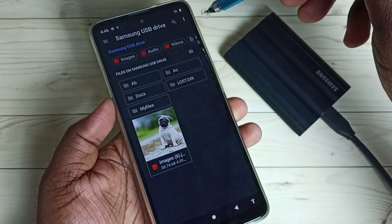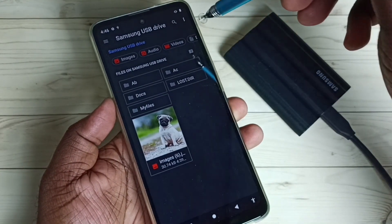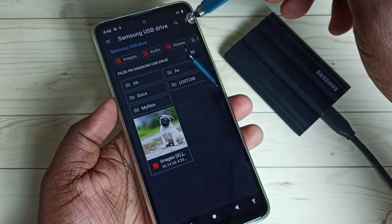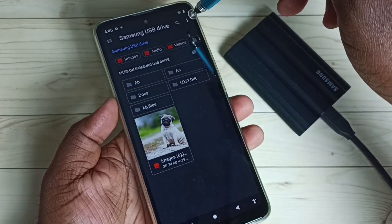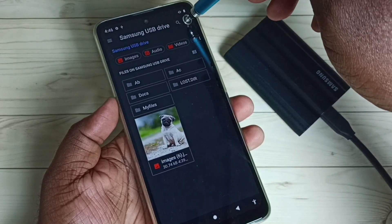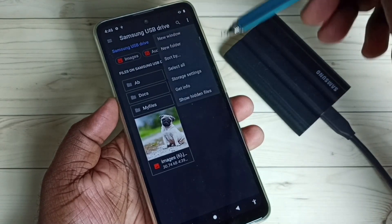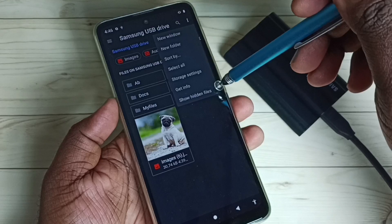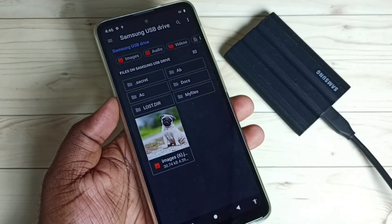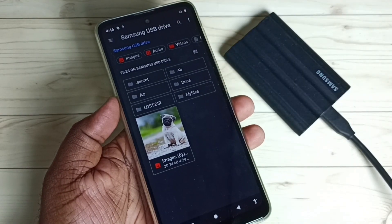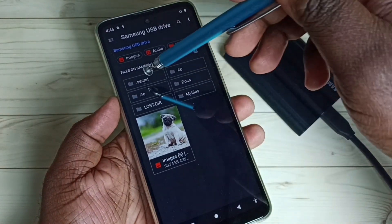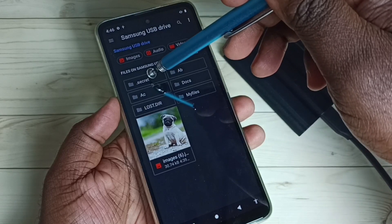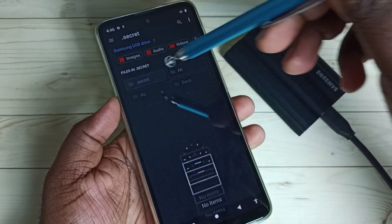Let me show you how to see that folder again. Tap on the three dots in the top right corner, then tap on "Show Hidden Files". Now we can see that secret folder — go ahead and open it.